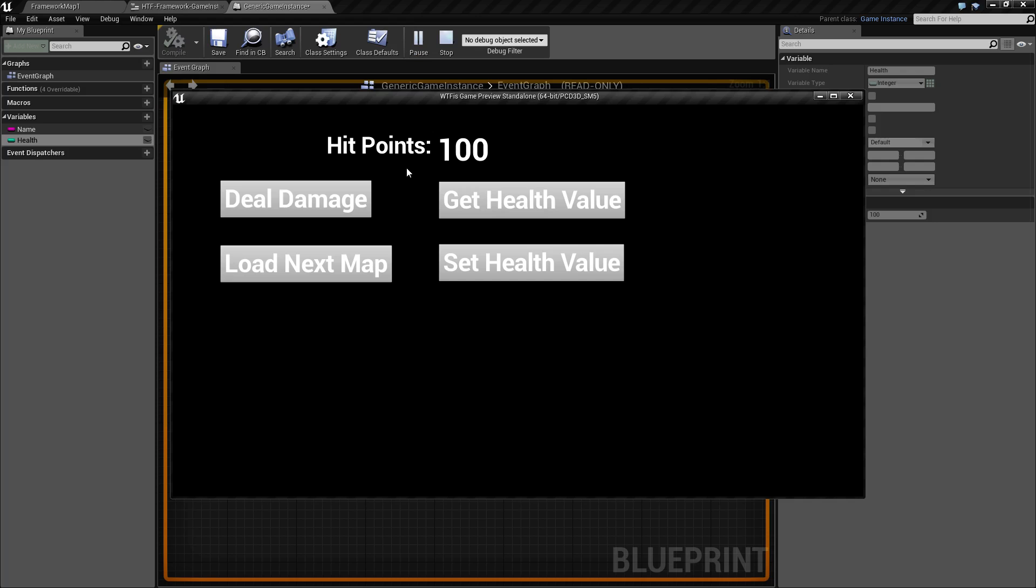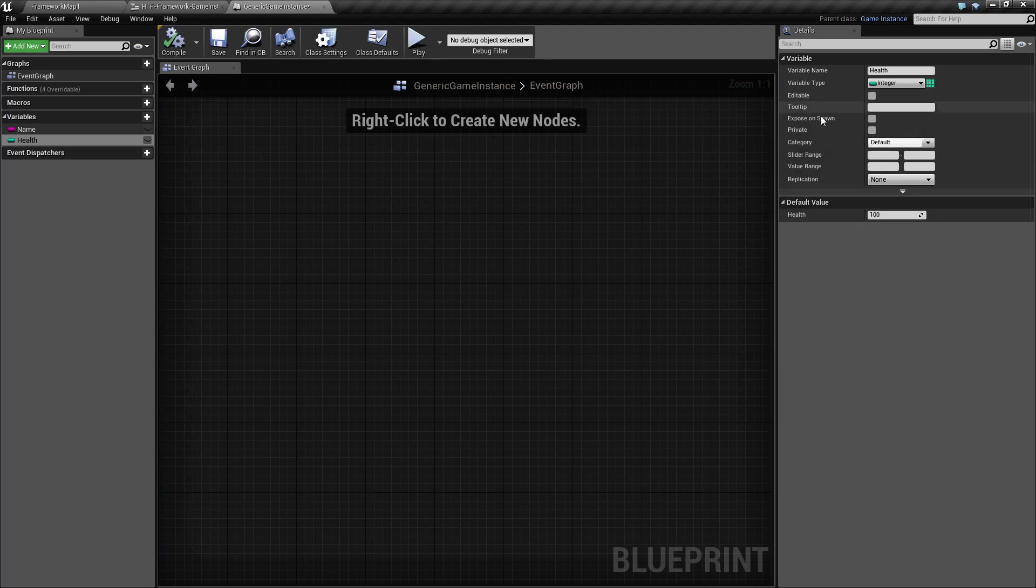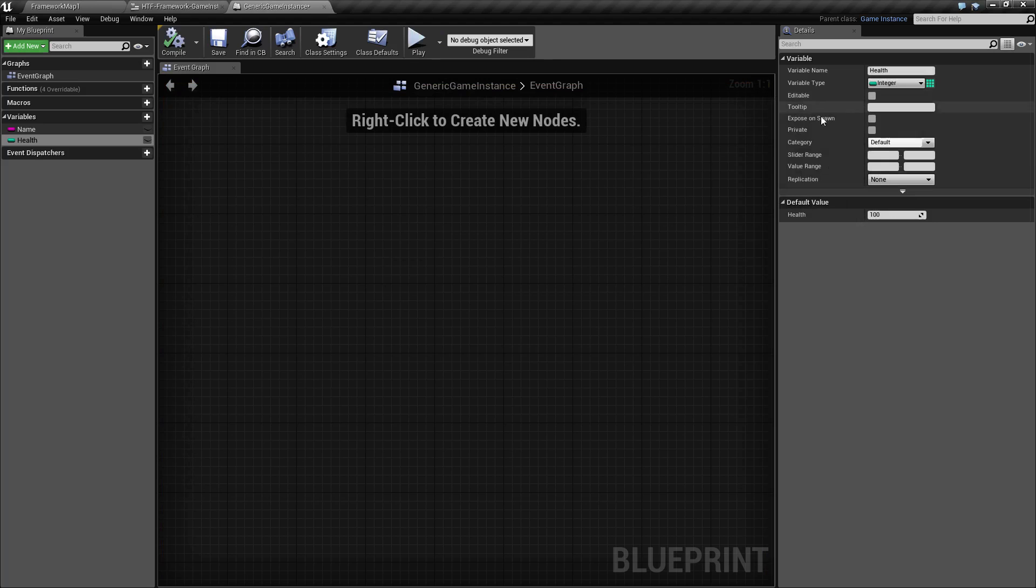There we go. Deal damage, deal damage, load the next map. And there we go. We're at 50 health, deal some more damage, load the next map. We're at 50 health. And there you go. That's how you use the game instance. That's what it's for. We've gone ahead and had it manually set, and then I modified a little bit and now it automatically sets between maps. If there's any questions or any comments, please feel free to send them below.